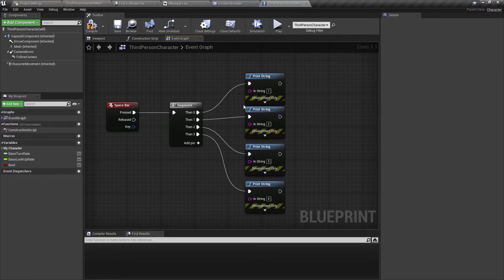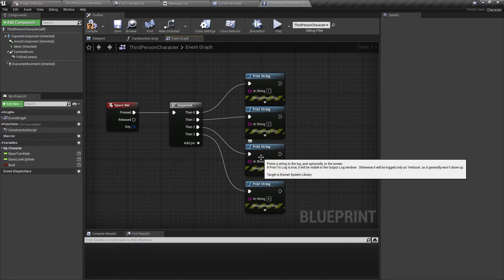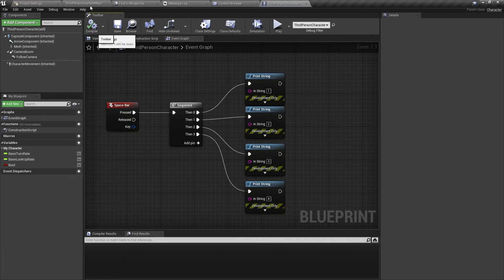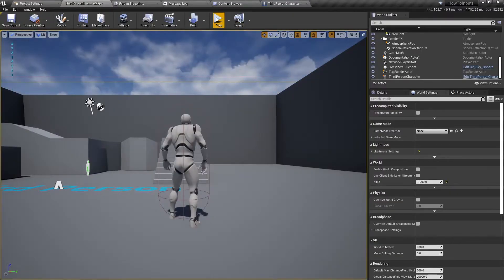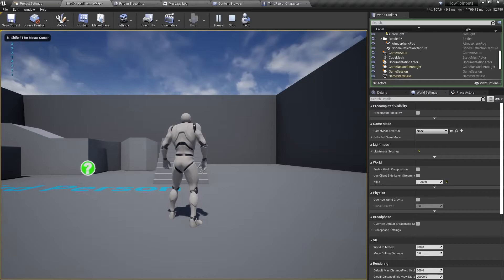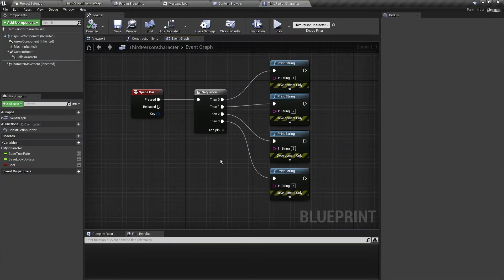Now bear in mind this runs in order so you need to make sure that the order of execution is correct. So this is how it looks like when I press spacebar. On the top left corner you can see it prints one, two, three, then four. So that's how the sequence node works.